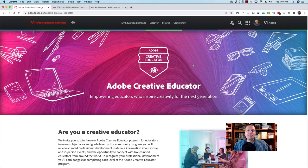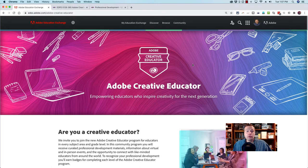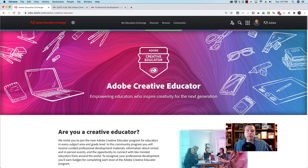The new program currently has two levels. When you achieve Adobe Creative Educator Level 1 status, or ACE 1 status, you earn a badge from Adobe as well as access to exclusive resources and other benefits. You can find more information about the two Adobe Creative Educator levels on the Adobe Education Exchange website.